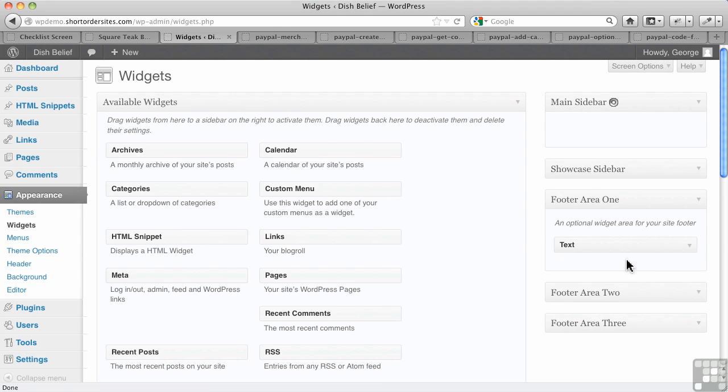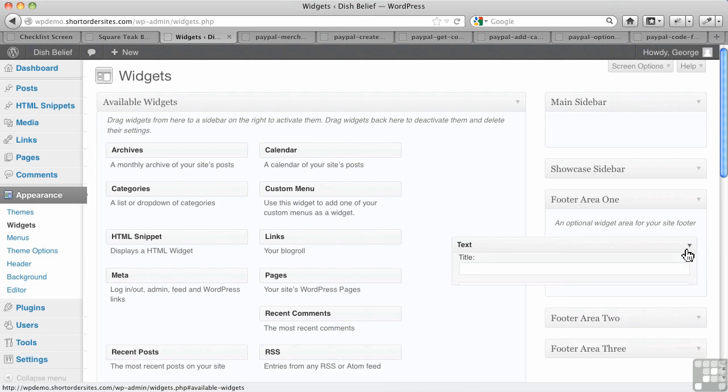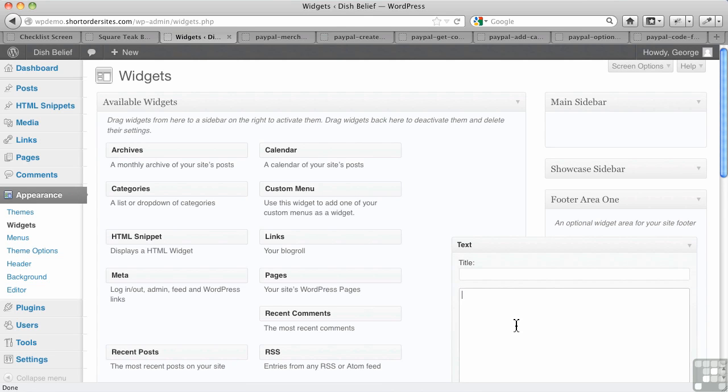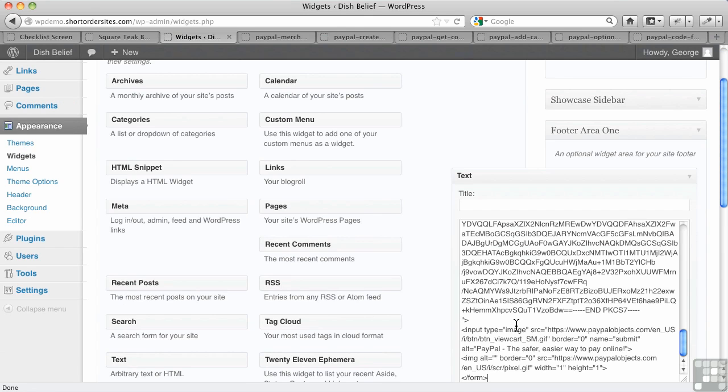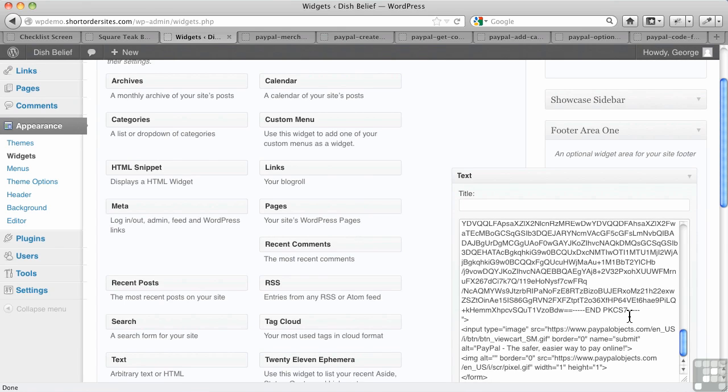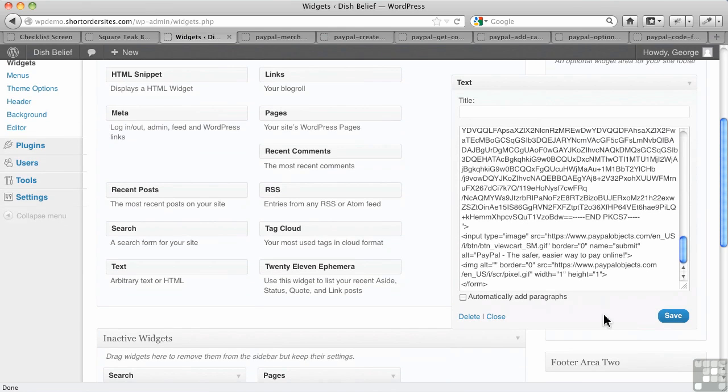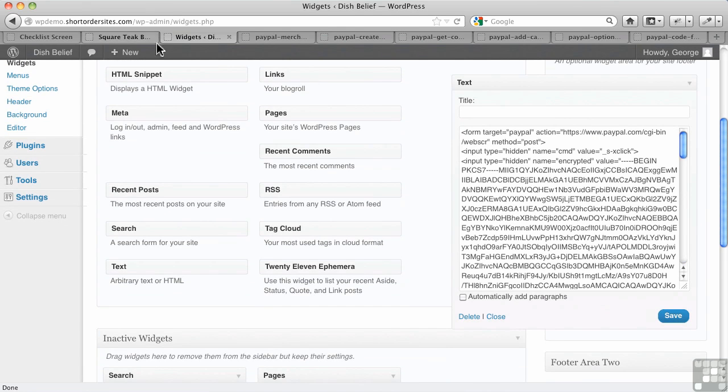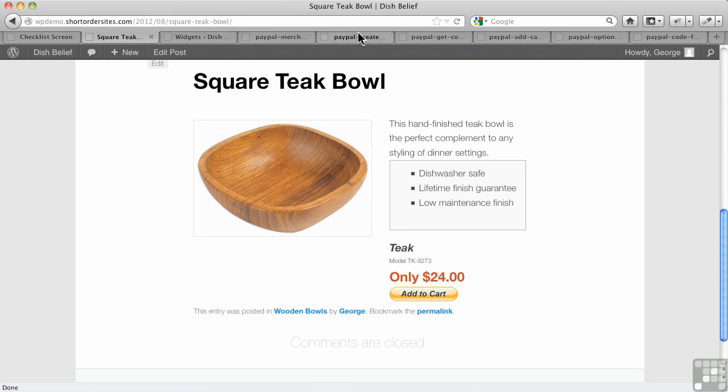Because this theme doesn't have a sidebar, I'm actually going to put this in footer area one. Just so it's in my footer, because these particular pages in this theme don't have a sidebar. Paste it all in. Remember, it's a button in itself, so I don't need to do anything else. I go back over and refresh. And now in my footer, I've got my view cart button.